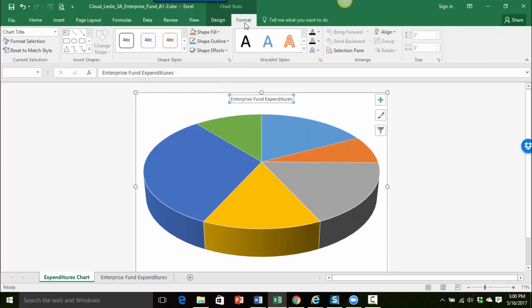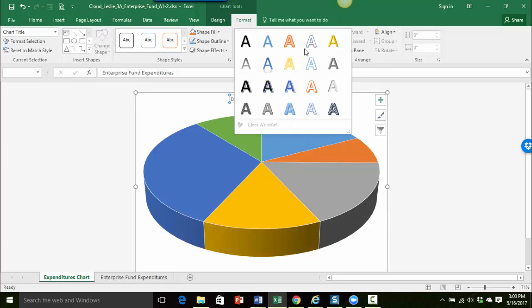So in the format tab we're going to change the title using some word art. So I have this word art styles area. I'm going to click the more button here so I can see all of the different word art styles that are available.